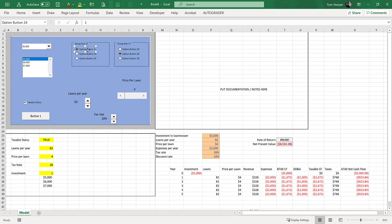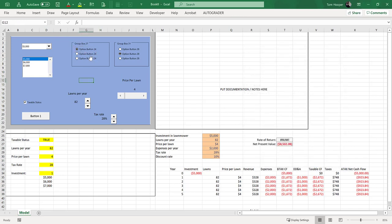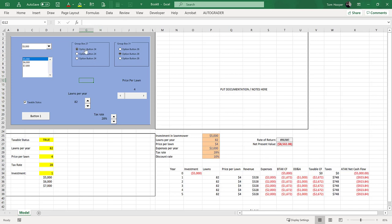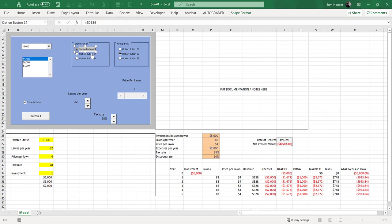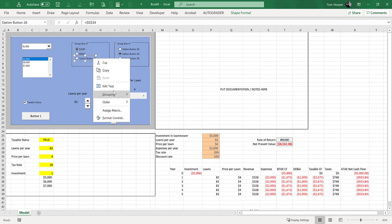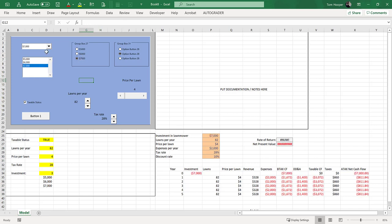We could even link an option button to the same cell and then get the same effect out of our option buttons. 5,000, 6,000 and 7,000. The one shortcoming of the option button is that we can't point this text down here at the values in the spreadsheet. So we are forced to come in here and just edit the text manually. 5,000, 6,000, 7,000.